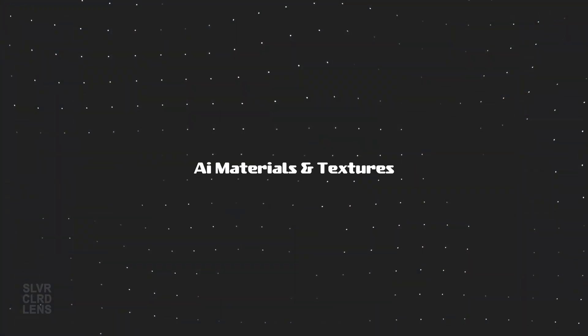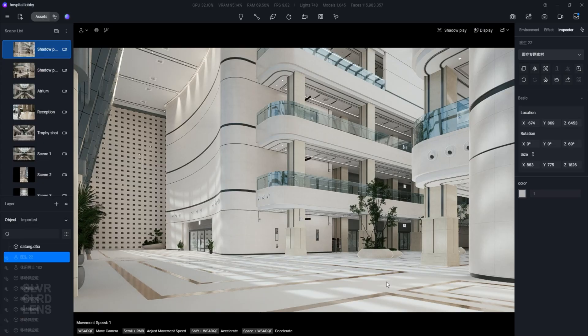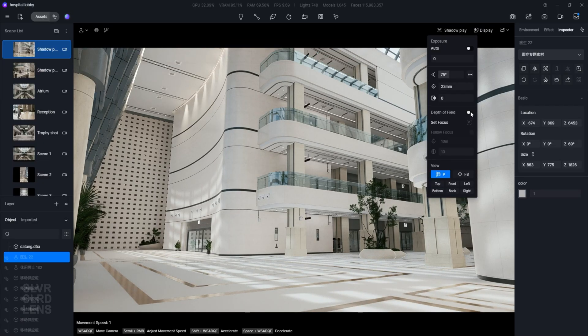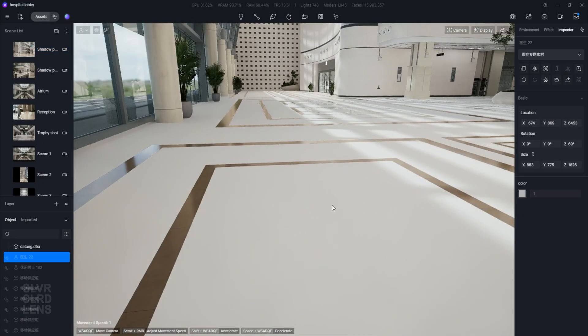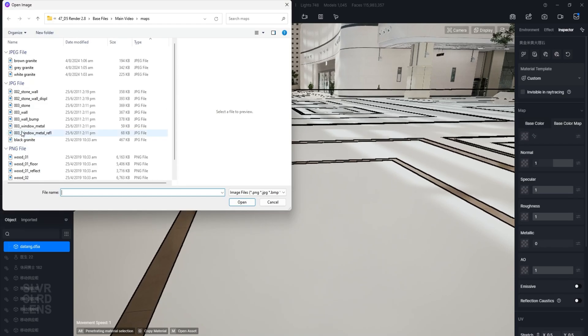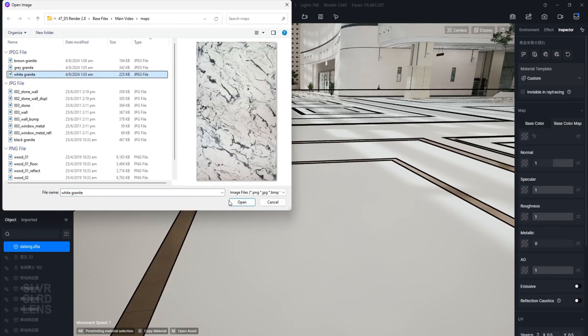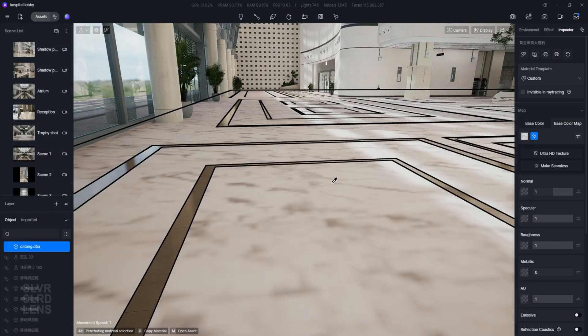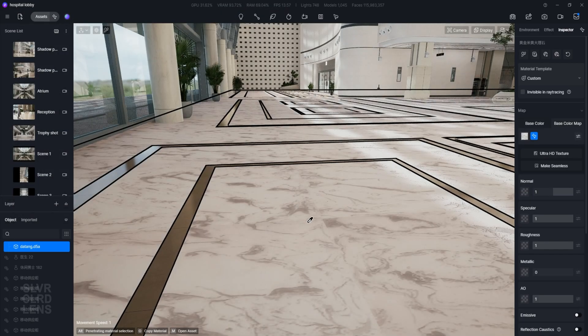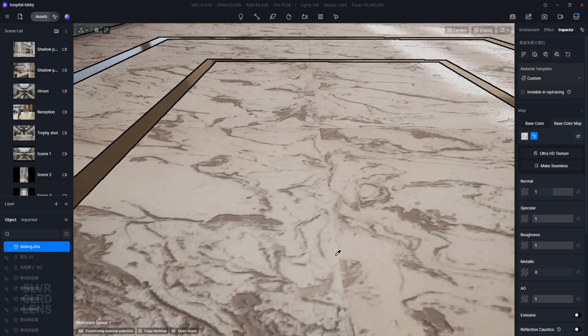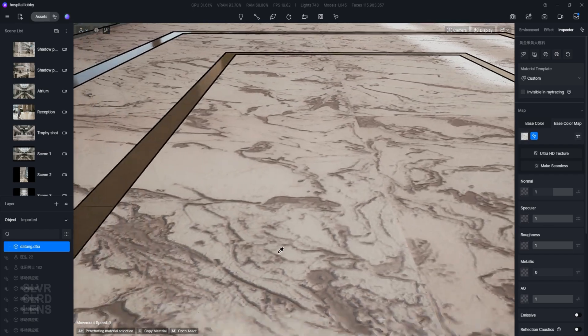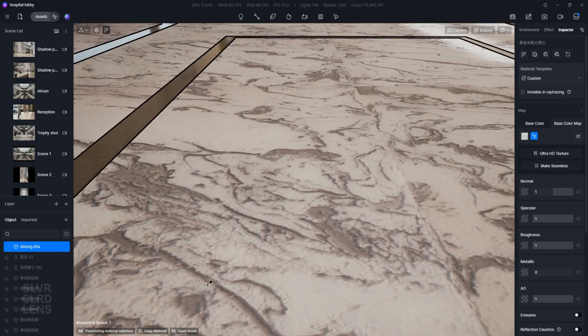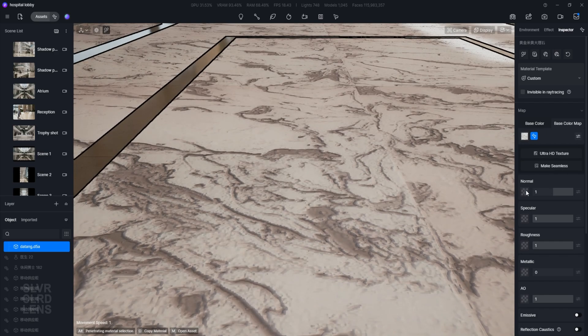Now let's test out the AI generated material texture and the Ultra HD texture feature. For this example, I will use a marble texture for our floor finish. Let's go ahead and apply it. It's obviously not acceptable as of the moment, as we can see some unwanted bumps and distortions. In order to fix that, we need to provide additional texture maps for our main material to display correctly.